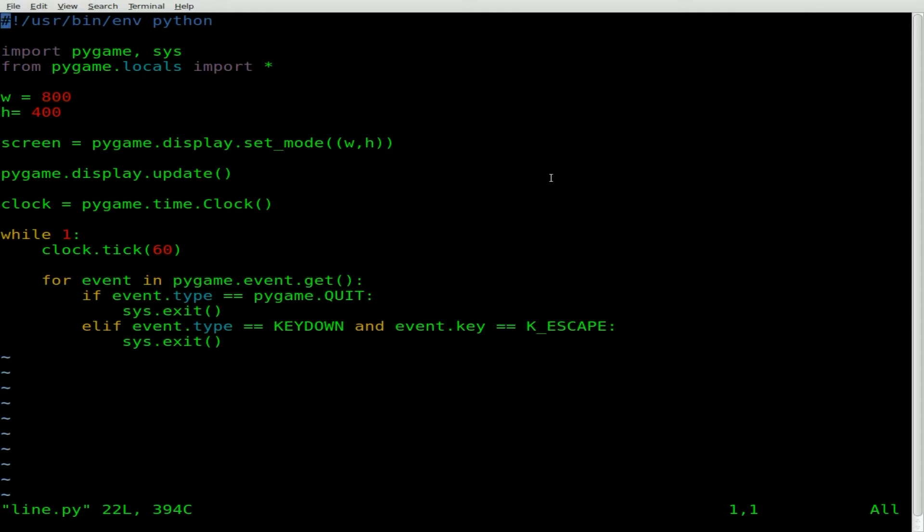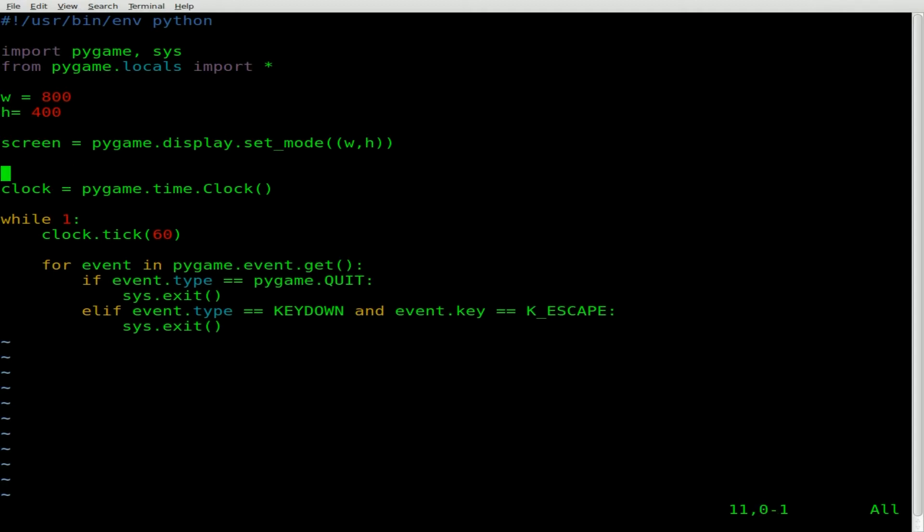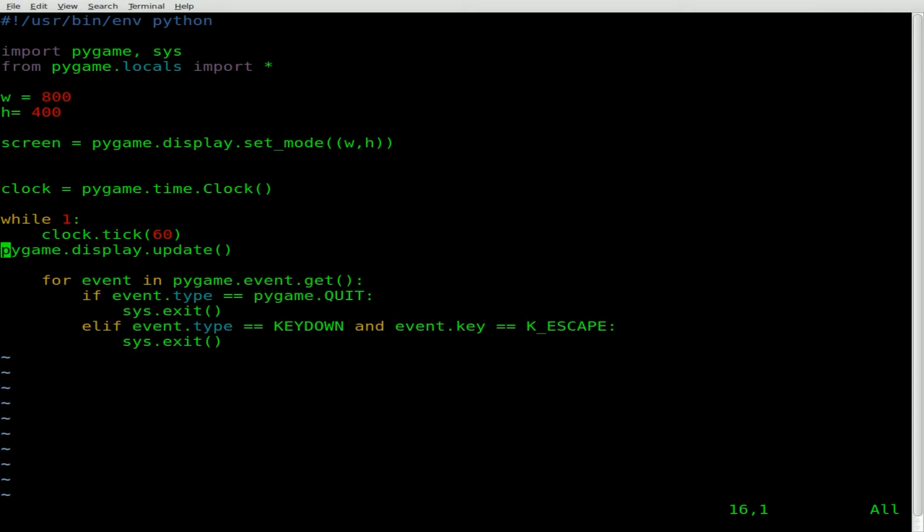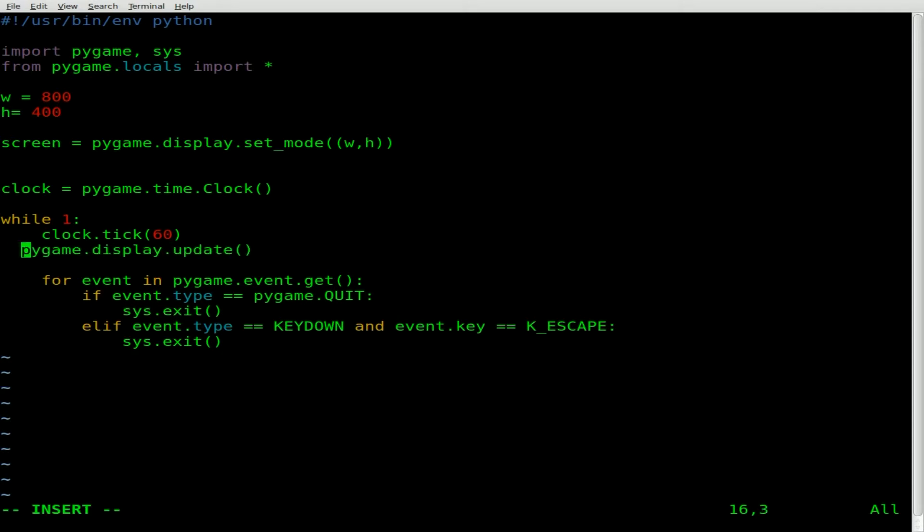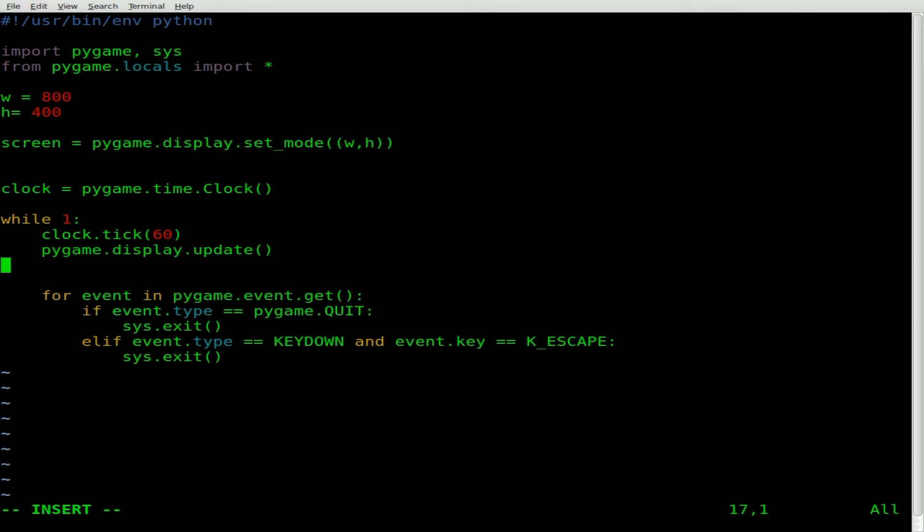So here we are with the base script. And what I'm going to do is I'm just going to come down here and we have our display update up here. That's fine. But let's actually move it down and put it into our while loop. Actually not 100% sure why I put that up there in the base script but I already made the video so that's what we're going with.